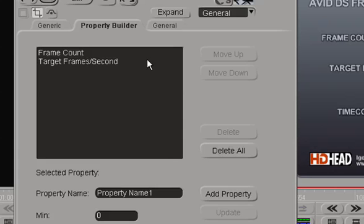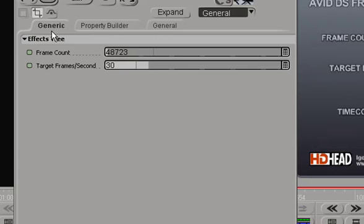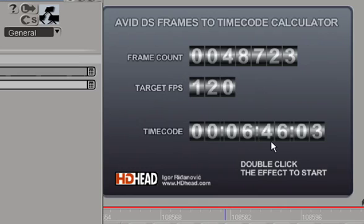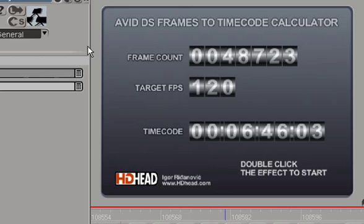With this calculator, you can go all the way up to 120 frames per second. So, for example, 48,723 frames when running at 120 frames per second would give you 6 minutes, 46 seconds, and 3 frames. So this is a good tool for calculating high-speed photography times and things like that.